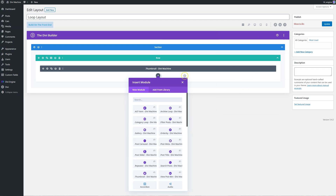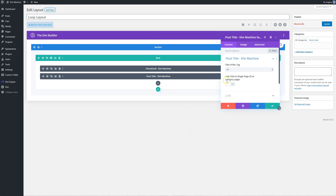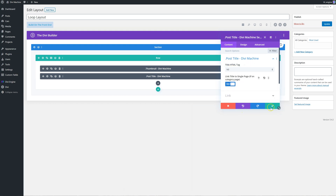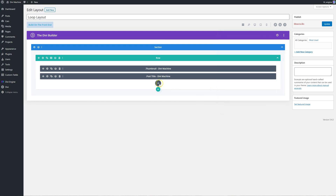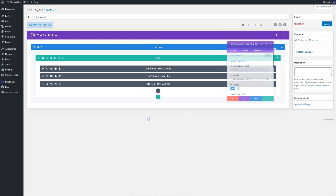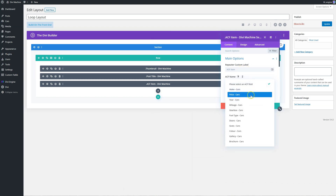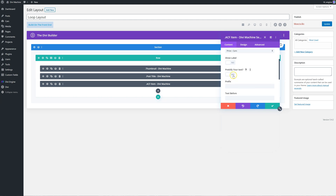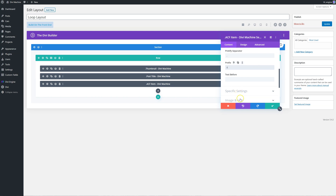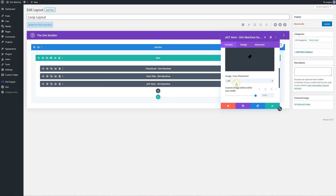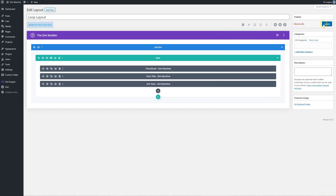So I have a thumbnail, and I want to add the post title. I don't want H1 for SEO purposes - I want to have maybe an H3 or H4. I also want to link back to the single page. And finally, let's add an advanced custom field item just to show you how this works. I want to make this the price. I'm not going to show the label, and I'll add a pound symbol as a prefix. Let's add this and update.